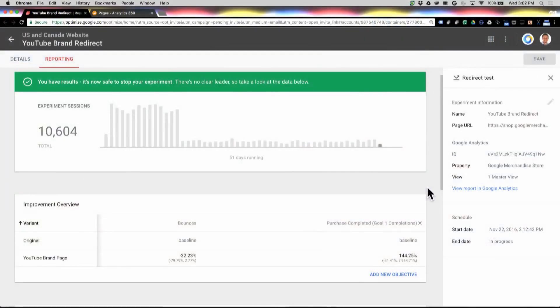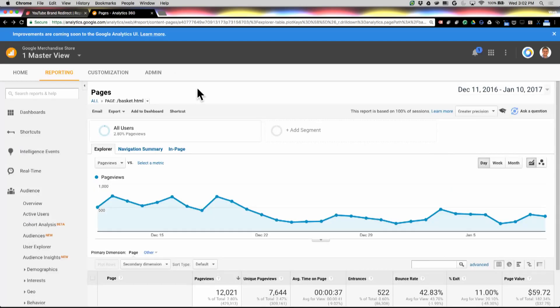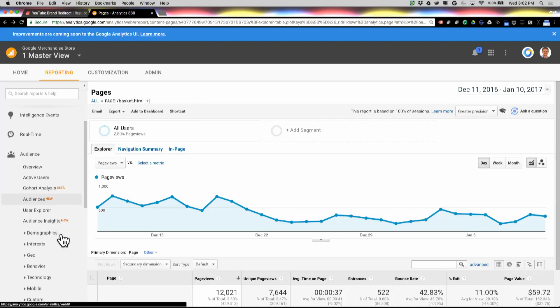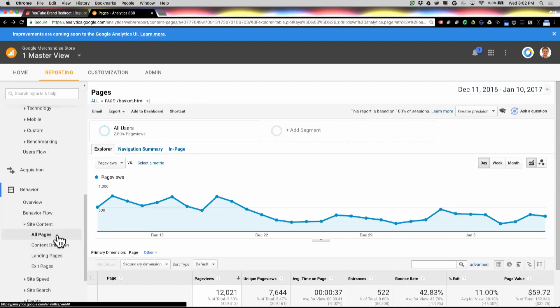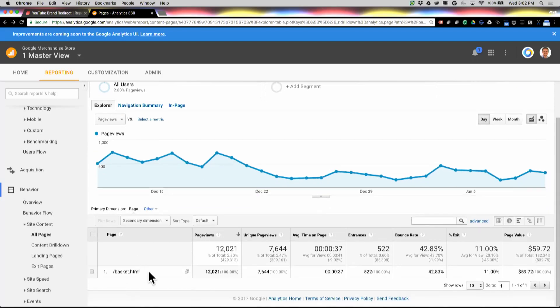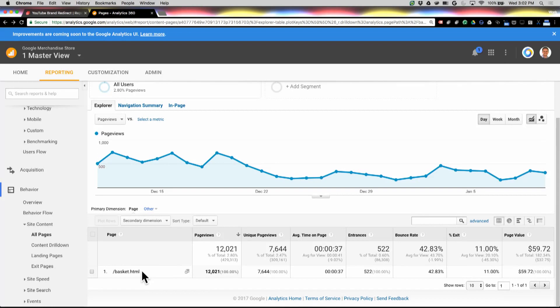This is a test that I showed in a previous quick tip video, and we're going to go to the linked report in Google Analytics. This is the same property in the same view. I've gone down to my All Pages report within Behavior, and I've already navigated to my basket page, because what I want to see is how many users for that test actually made it to the basket and how that test impacted them. The variant was redirecting users coming from YouTube to a YouTube-specific merchandise page on our Google Merchandise Store.